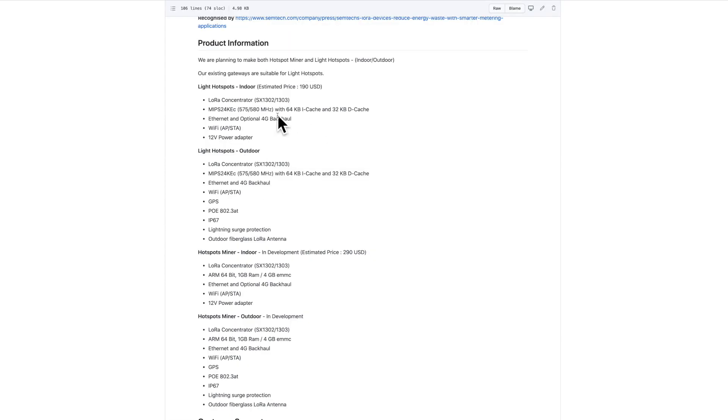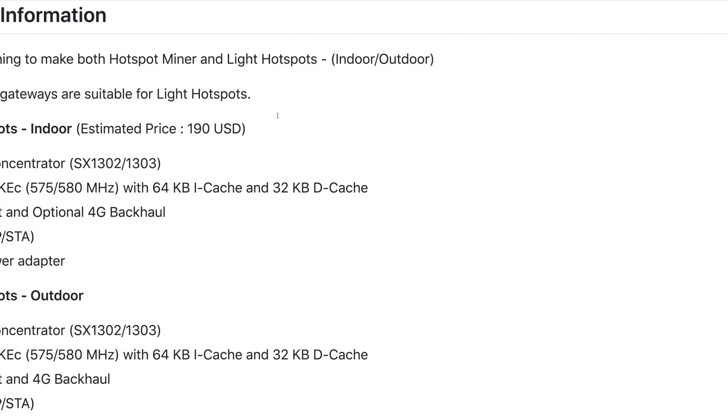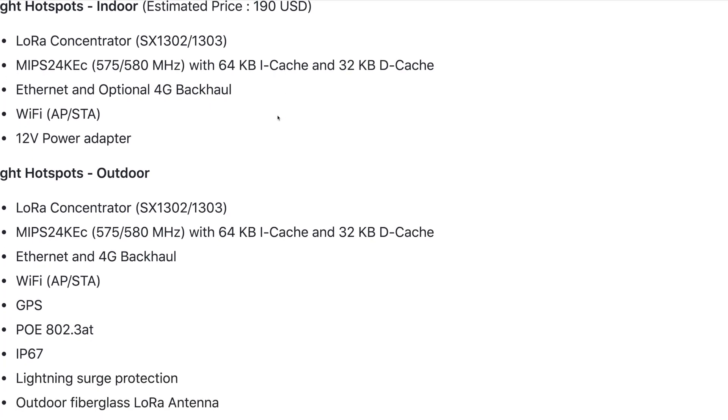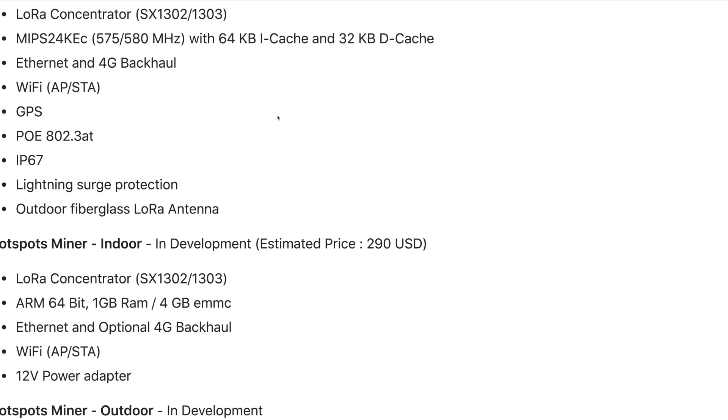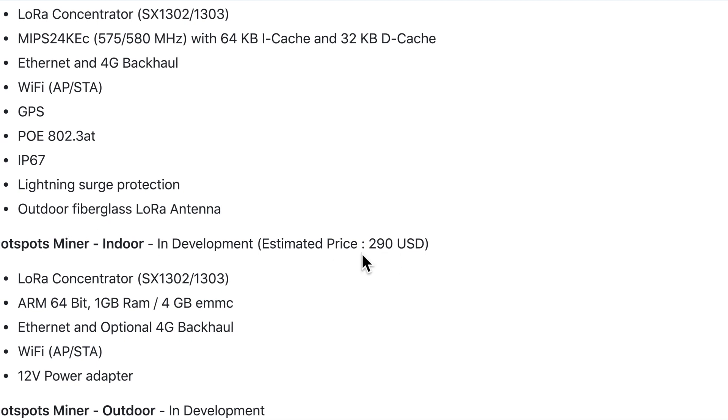I found this info which I don't think would be this accurate now. They have some light hotspot which is what we don't want - we want the hotspot miners. They're saying it's $290 but the specs look a little bit vague here.